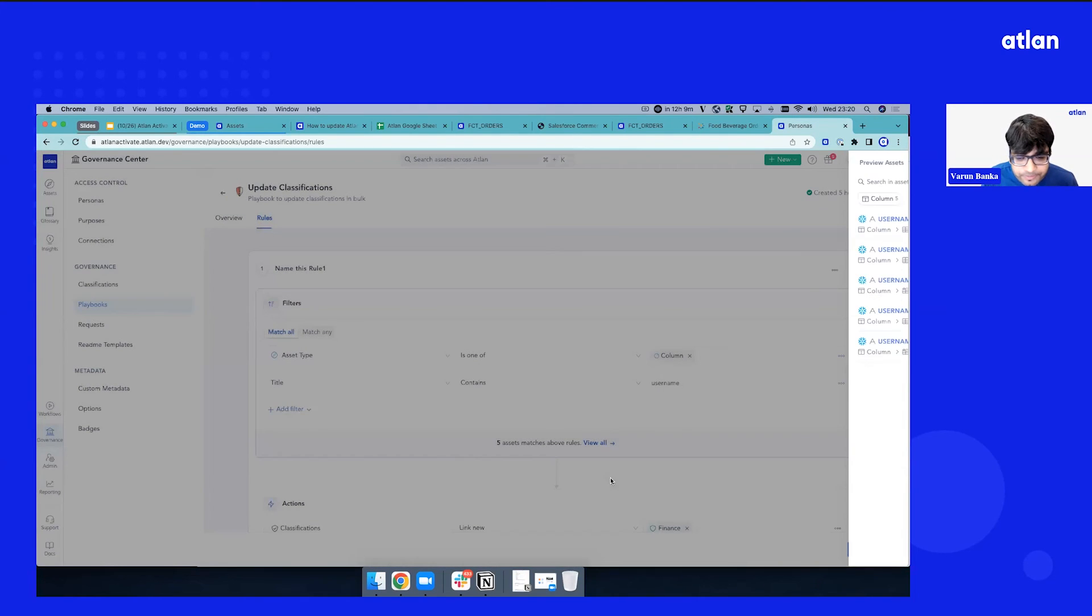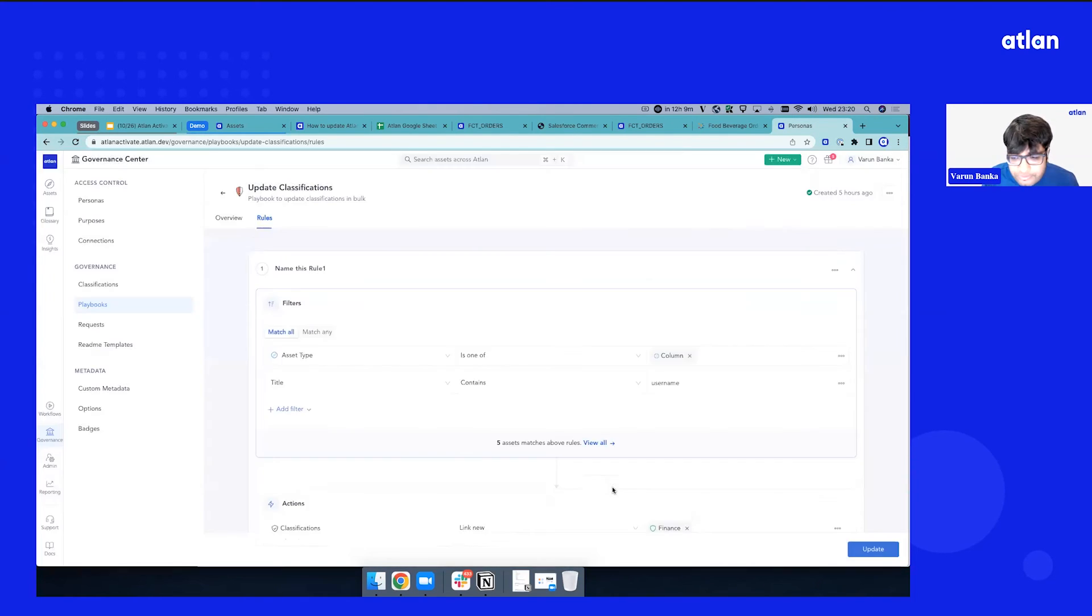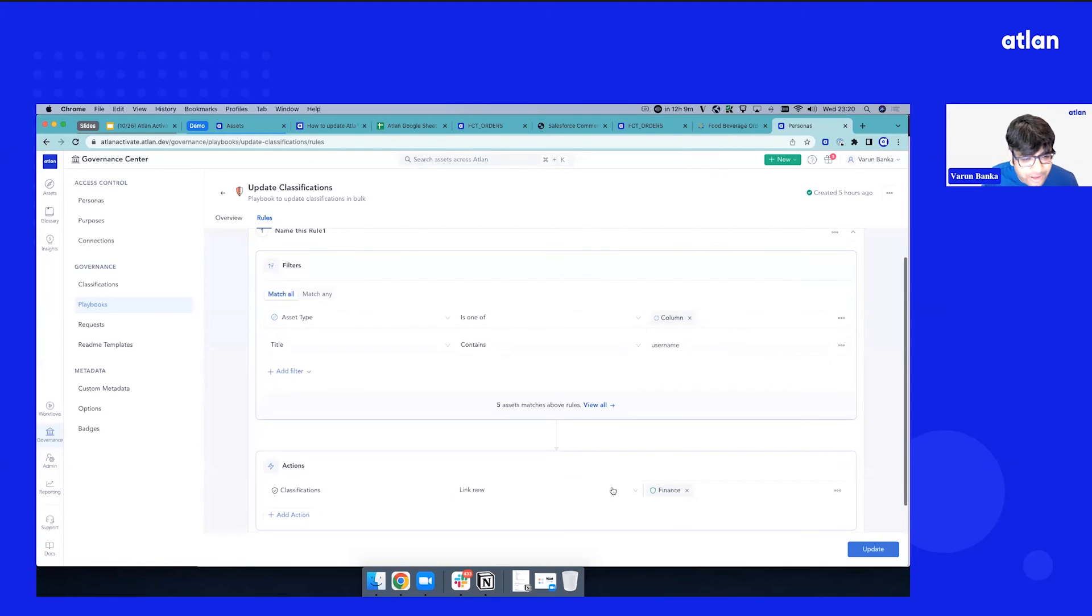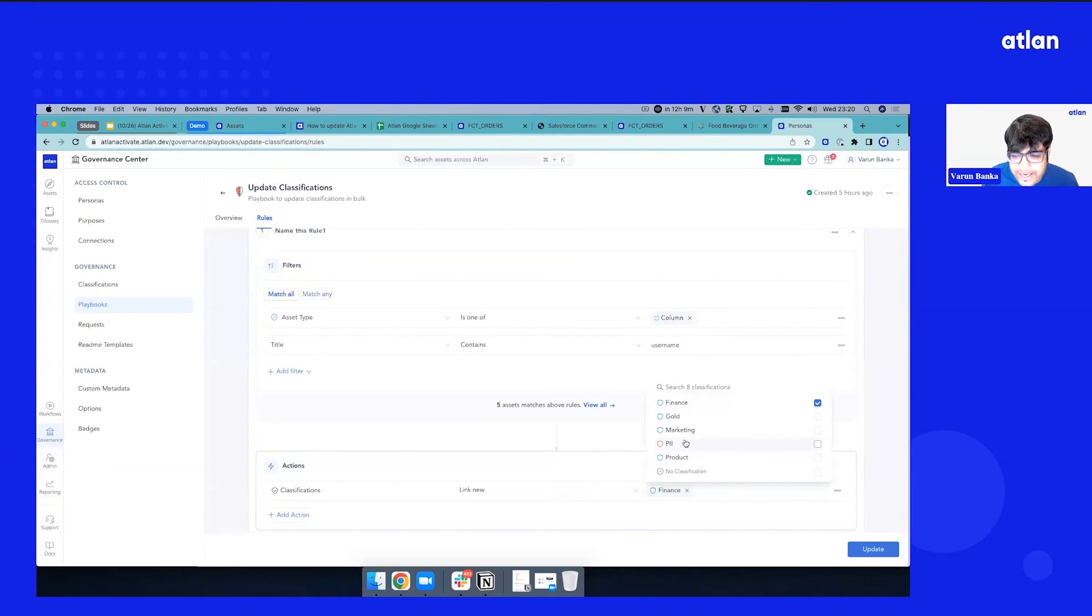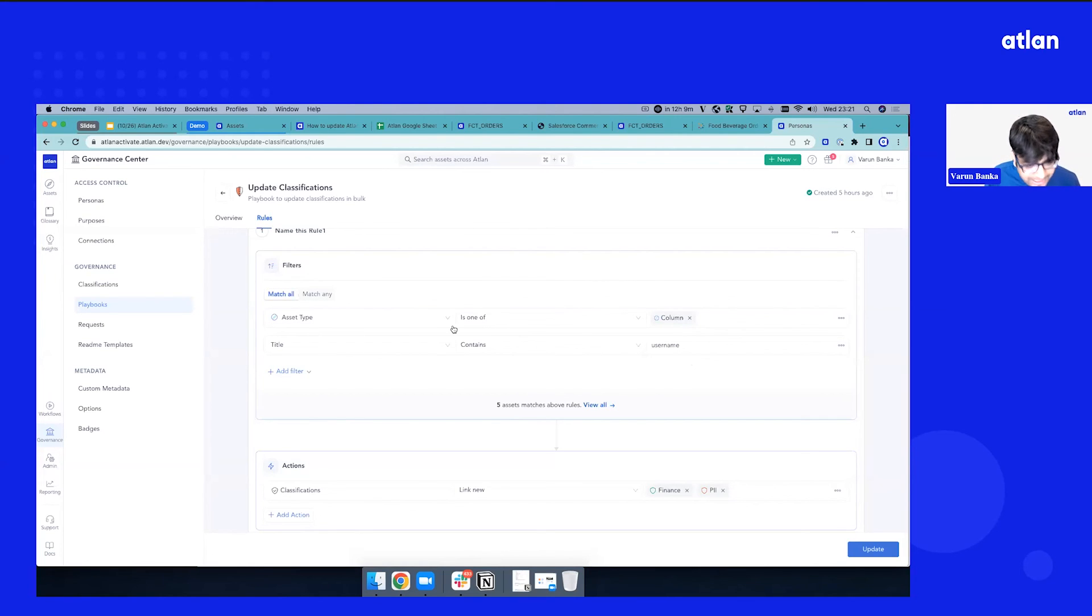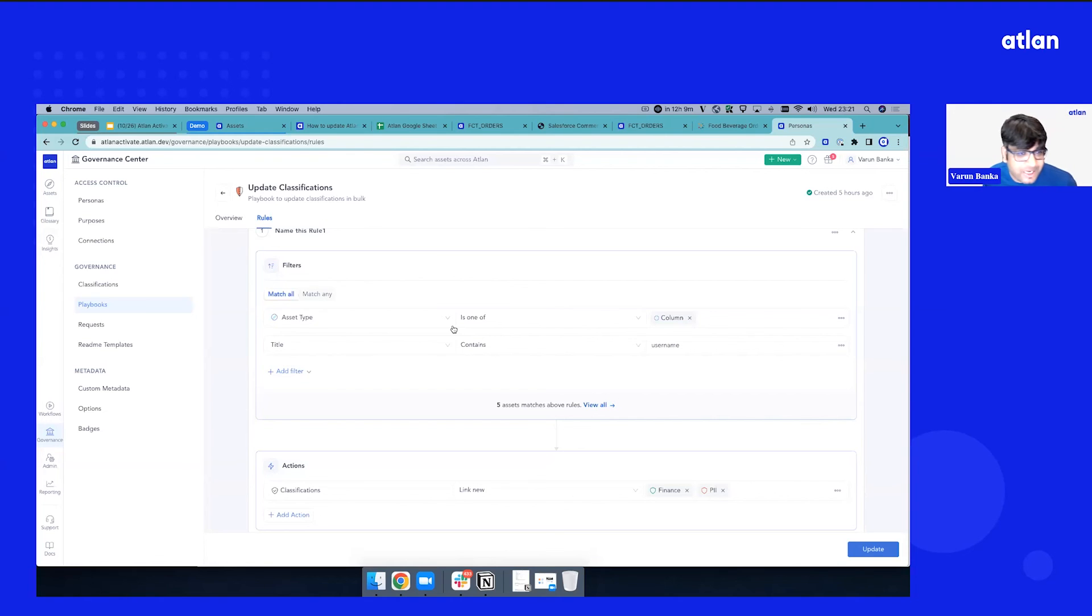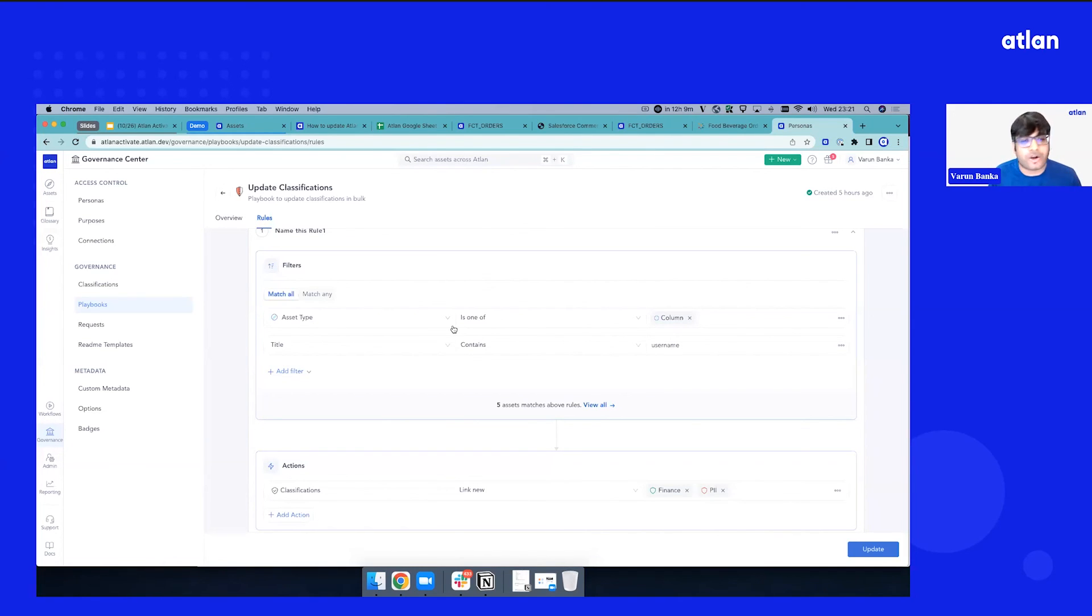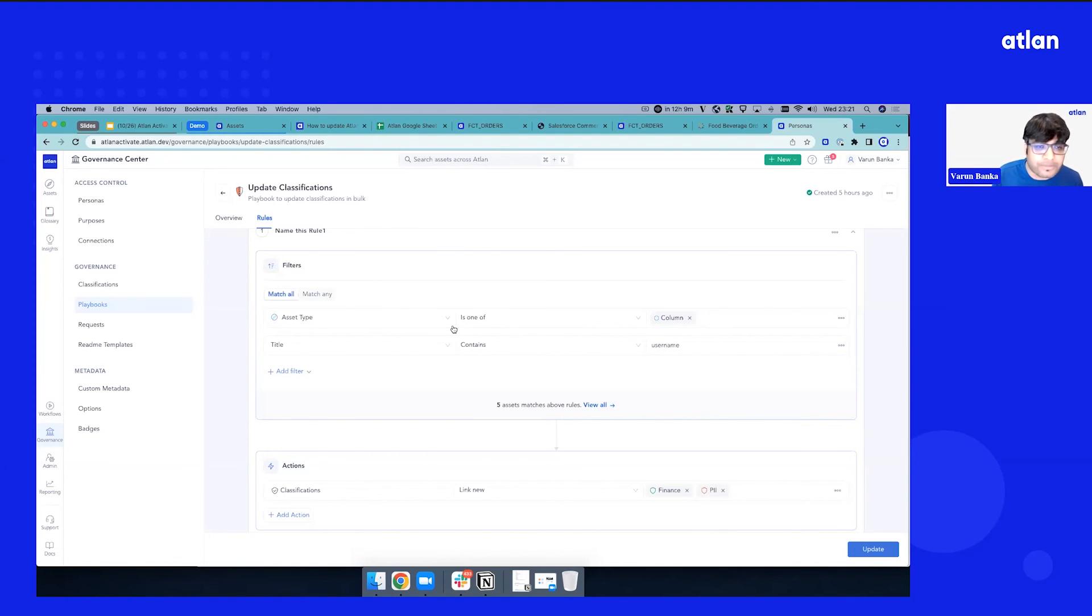And I'll say, okay, for these classifications, let's just attach finance and PII to them. Because I know for all usernames, irrespective of where those exist, I can look at that. Or maybe there is a certain schema. You have, like, maybe a customer schema, mark schema, and you want to attach some metadata across these assets. And you want to automate that so that whenever even a new table comes up, those are by default attached on those assets.